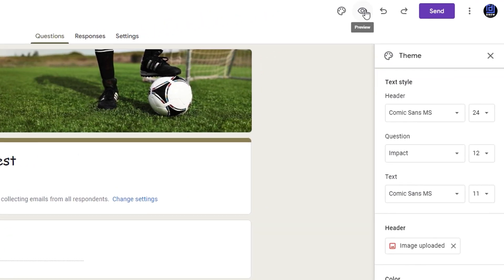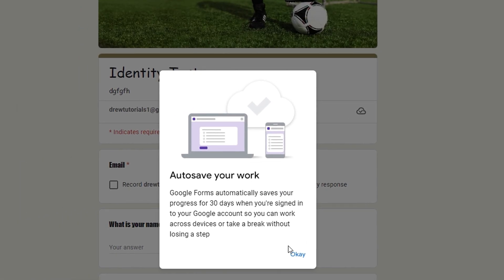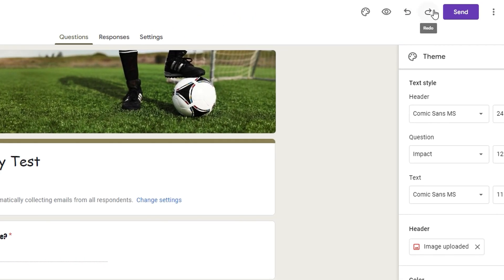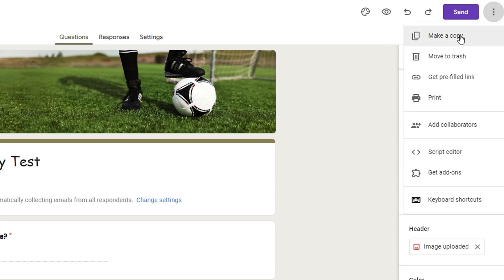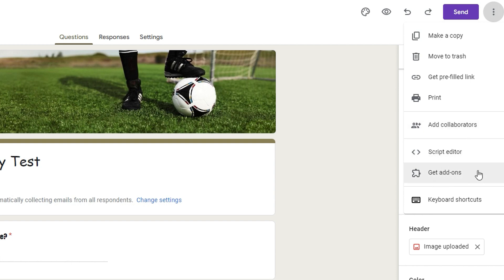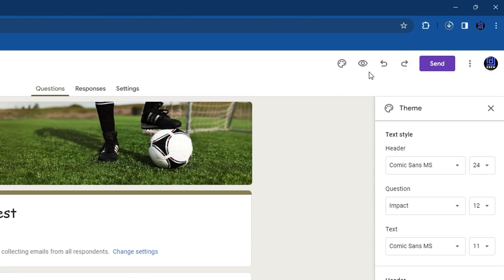The next icon is Preview, which shows you what your form currently looks like. Next is undo/redo. Finally, you have the Send button and a three-dot menu with additional options: move to trash, copy the form, get a prefill link, print, add collaborators, access the script editor, get add-ons, or view keyboard shortcuts.